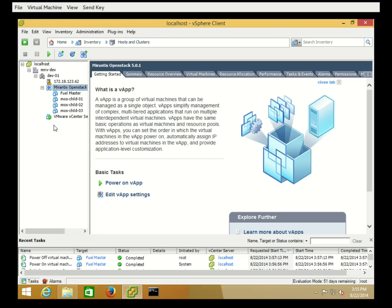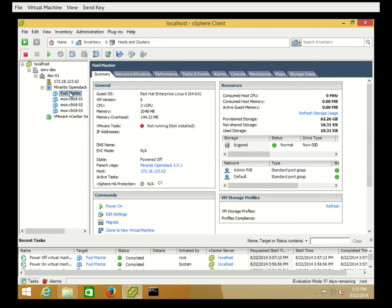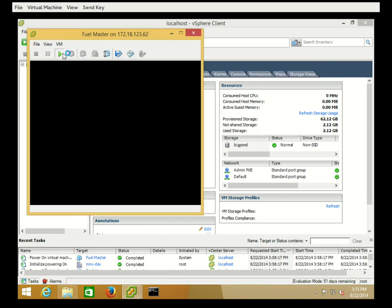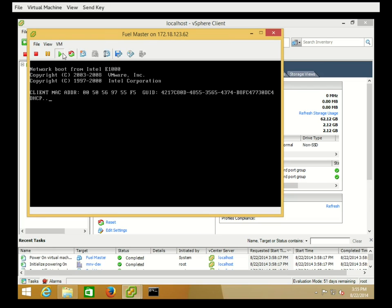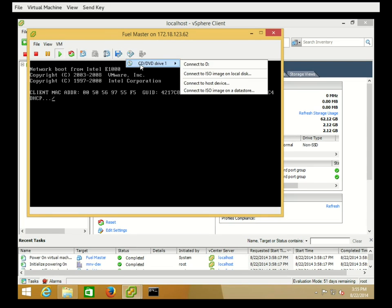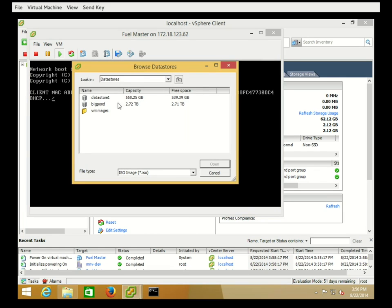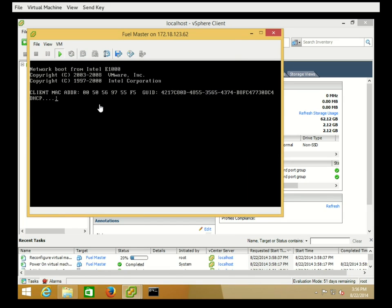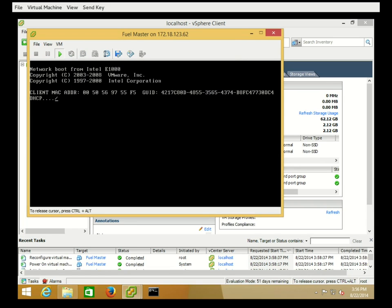We're going to start by starting our FuelMaster node. Once the node is started, we can go ahead and attach our ISO and let the machine reboot again.